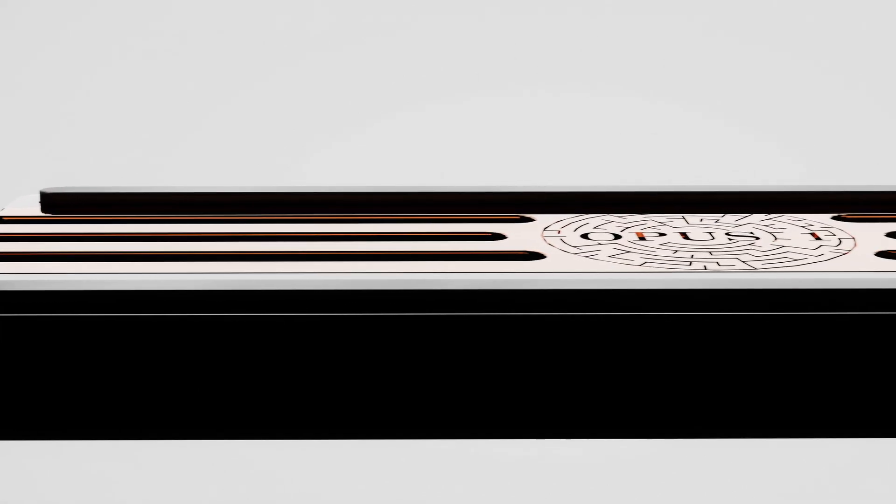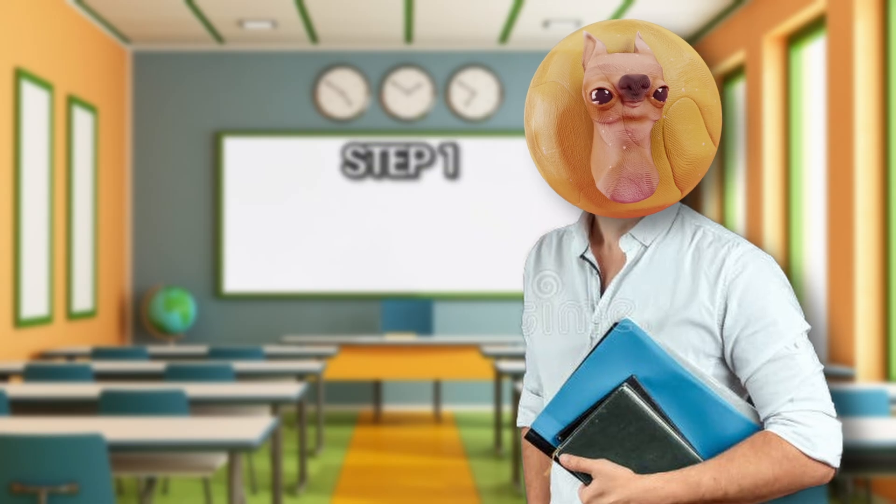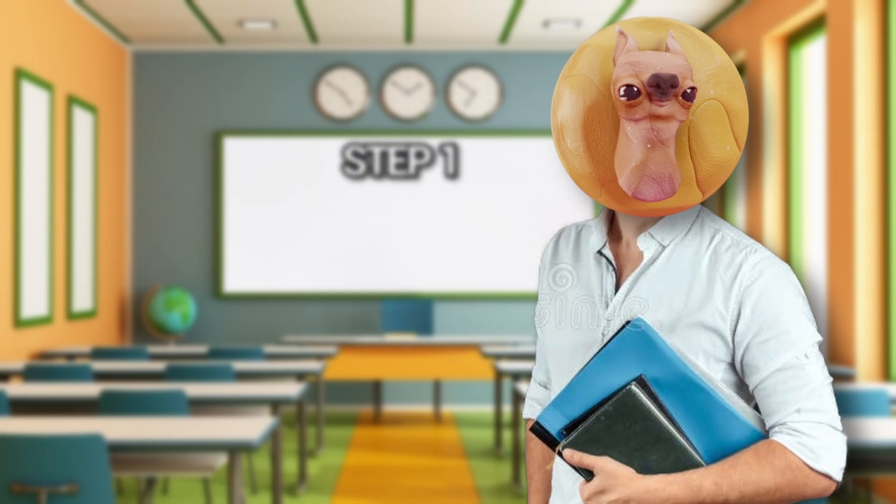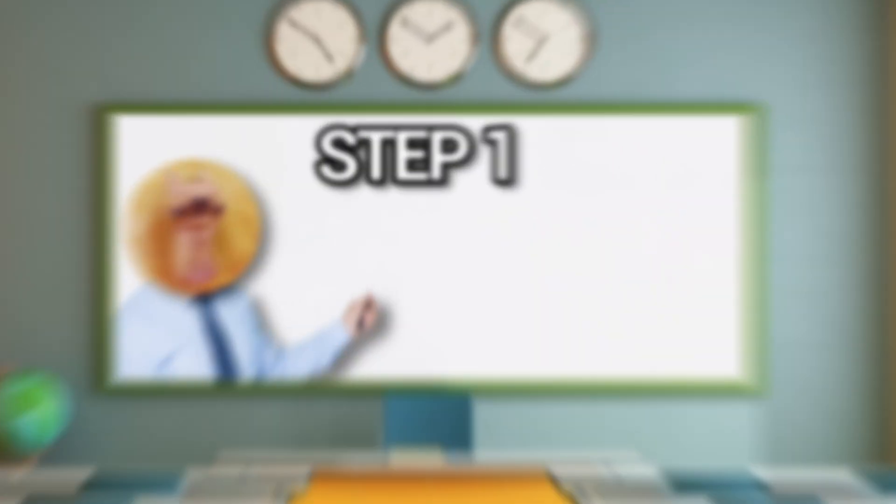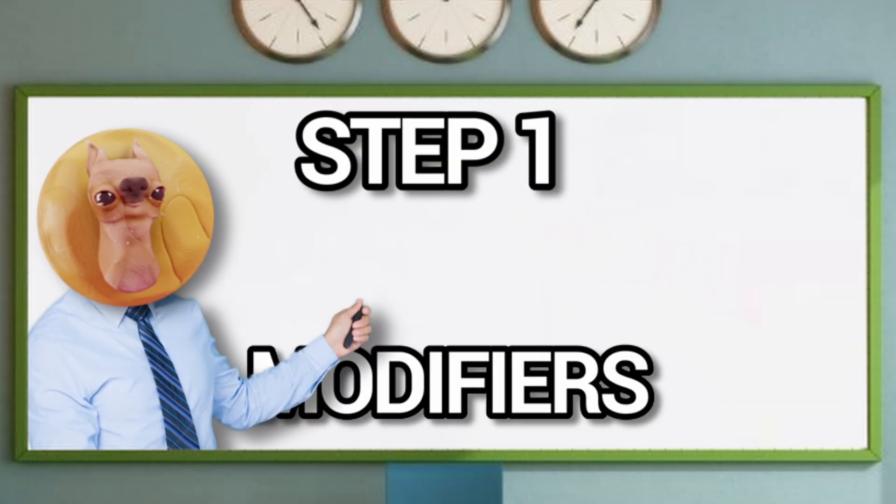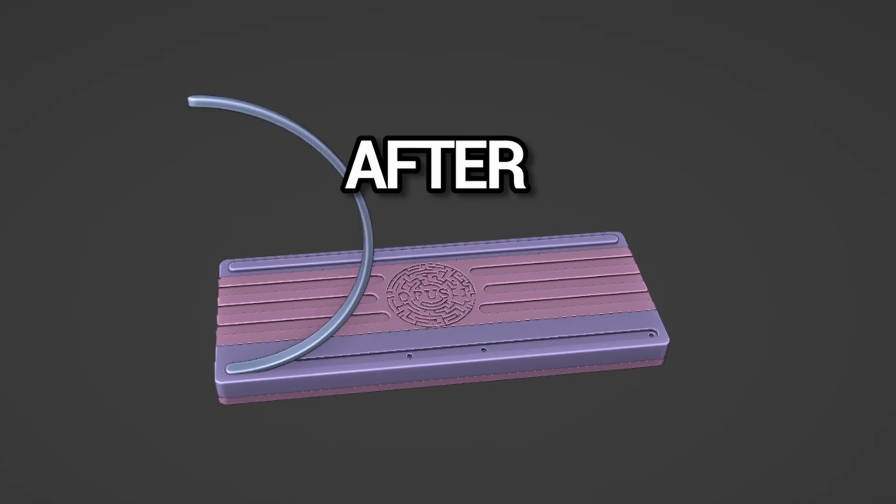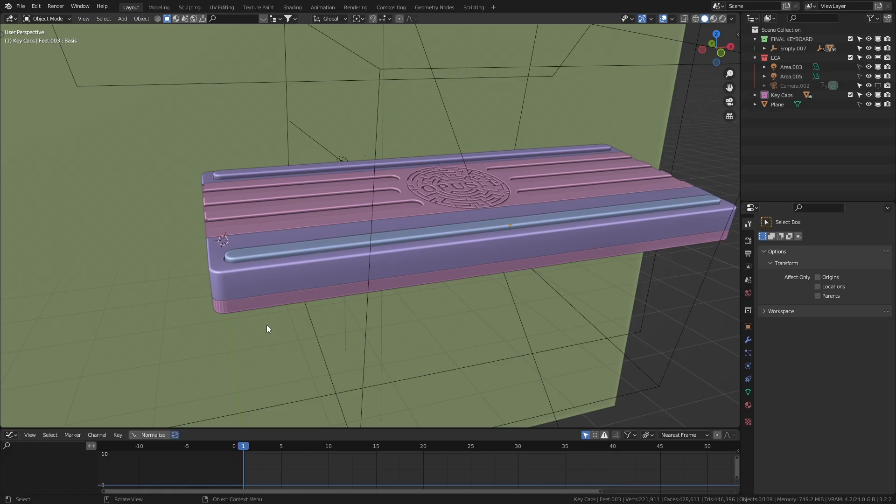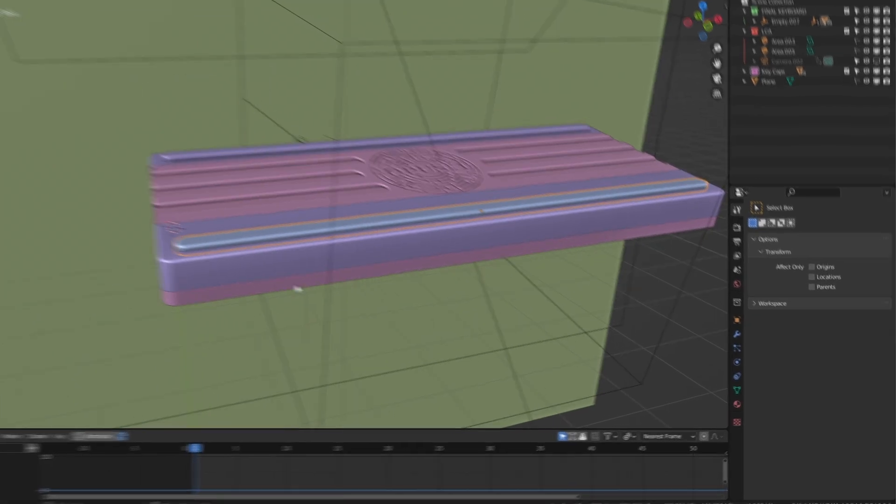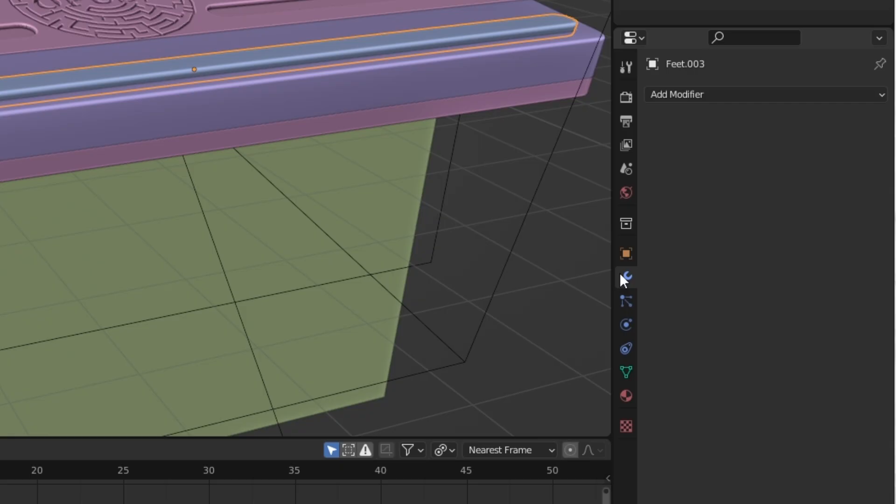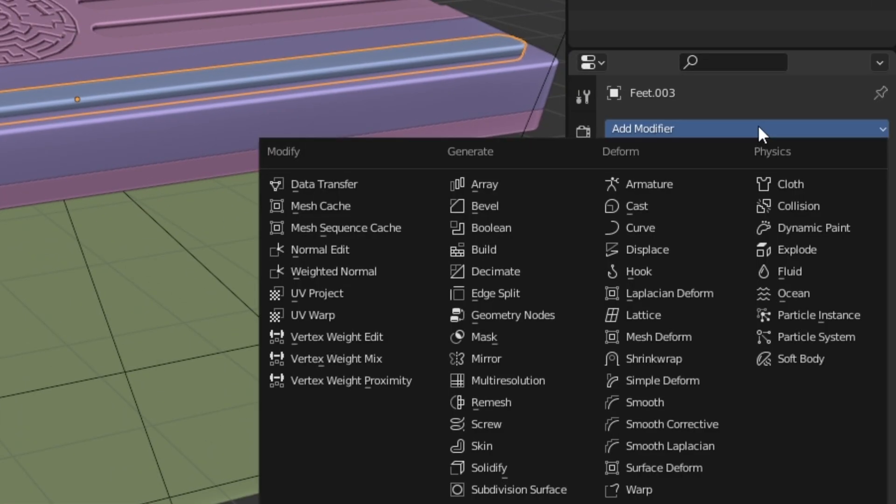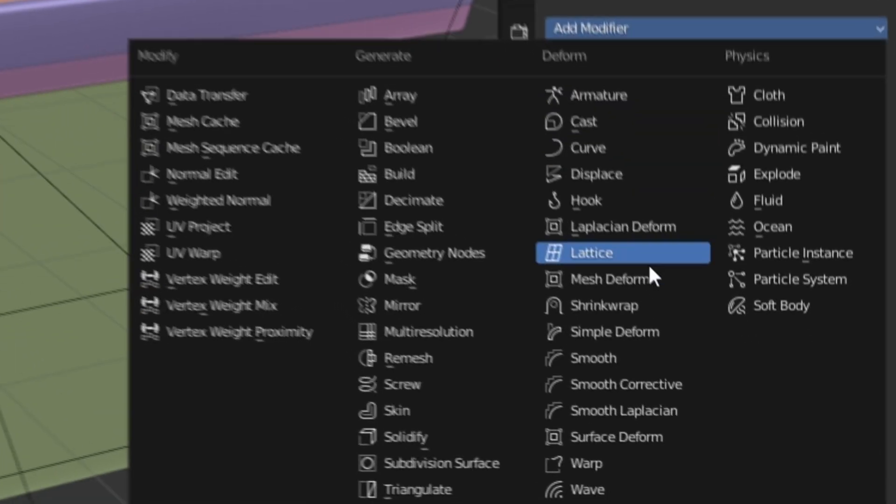Now it's time to create this super smooth shot. It looks difficult, but honestly, there's not much to it. And we can achieve this in two steps. Step one is modifiers. To go from this to this, we need to deform the object. So with the rubber foot selected, open the modifiers tab and select the simple deform.